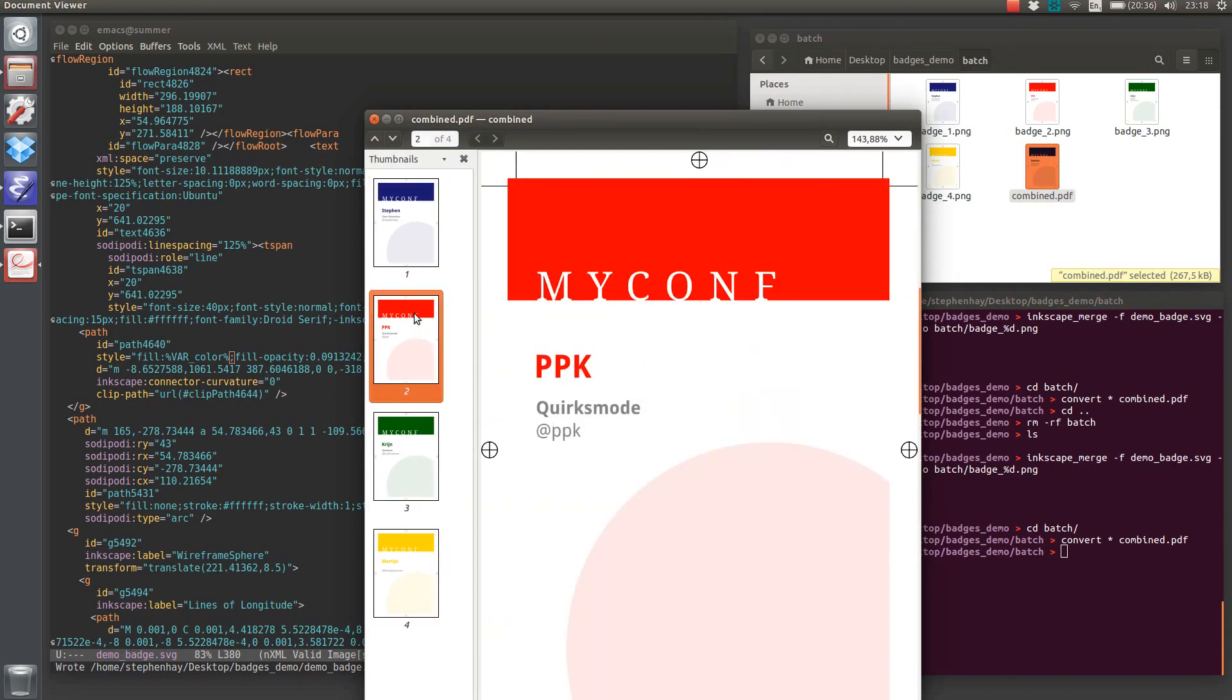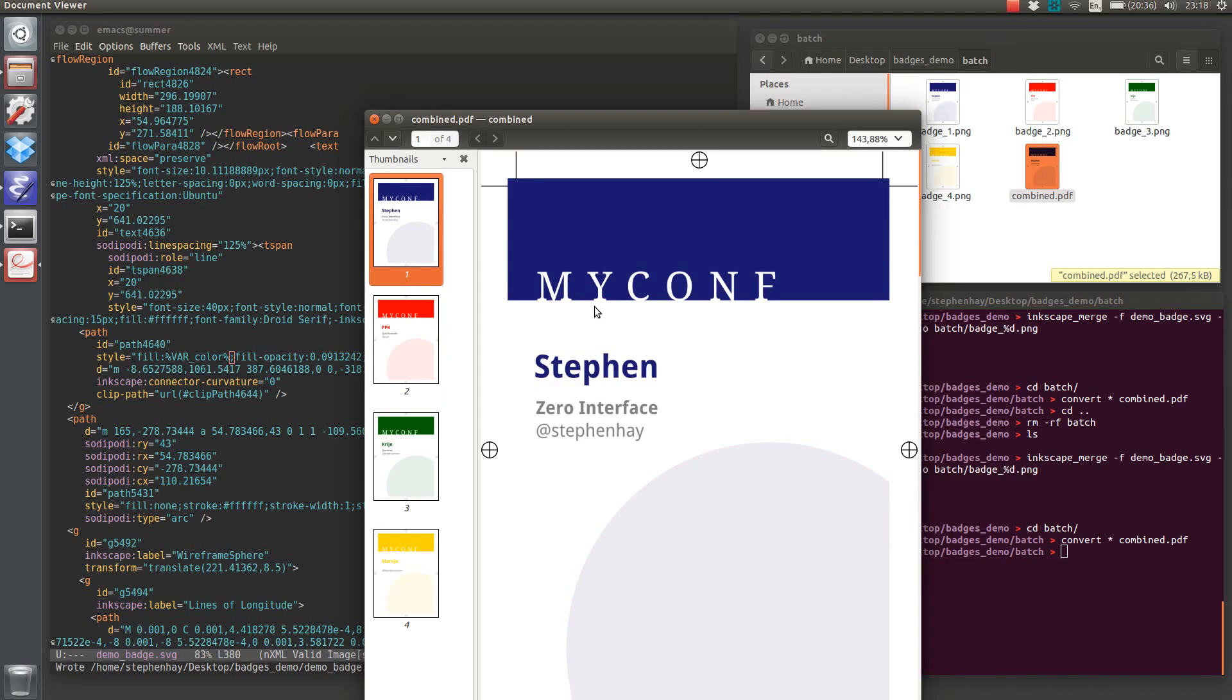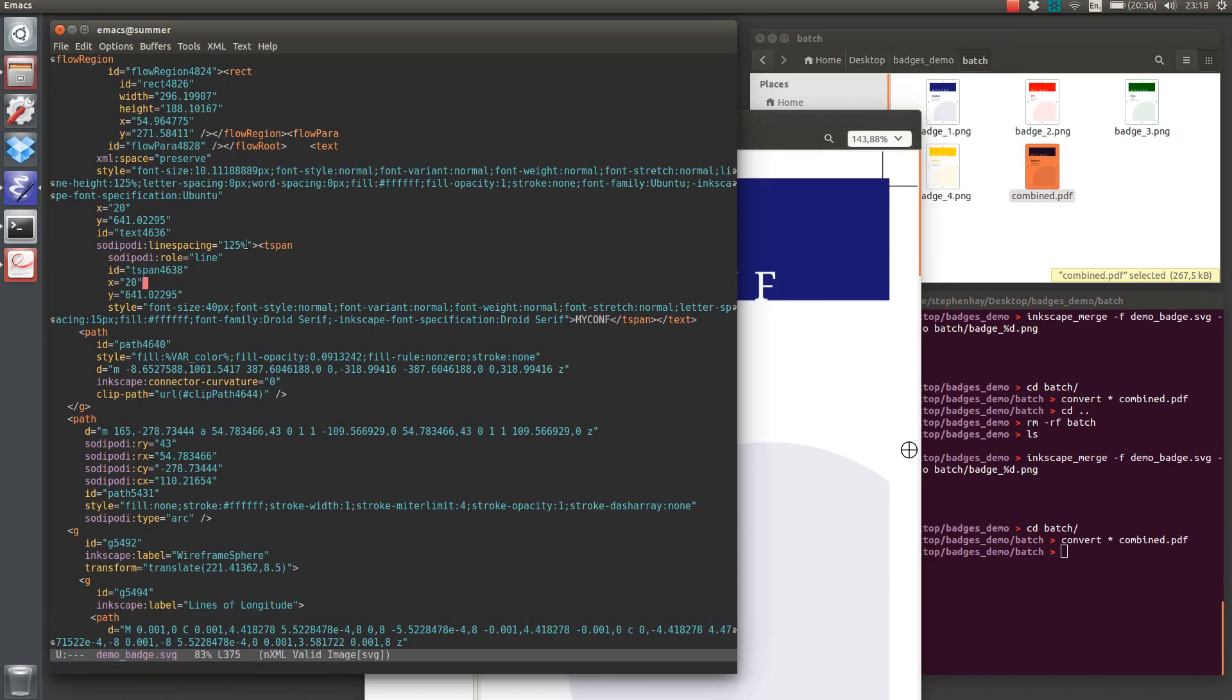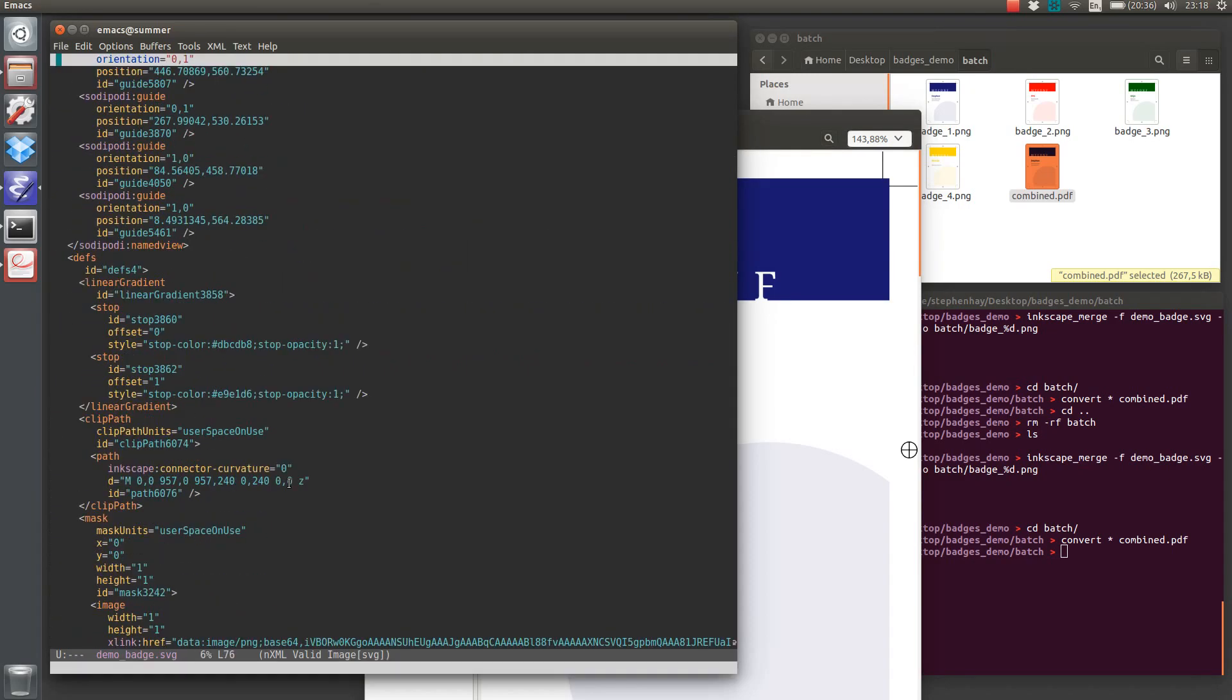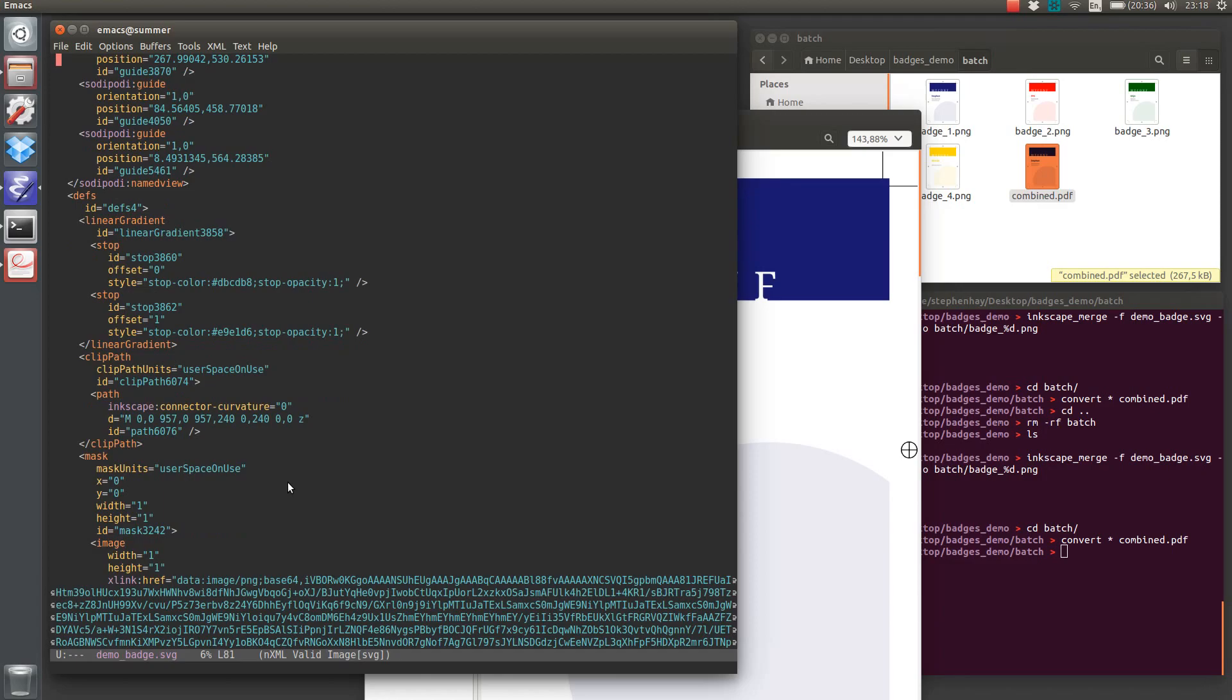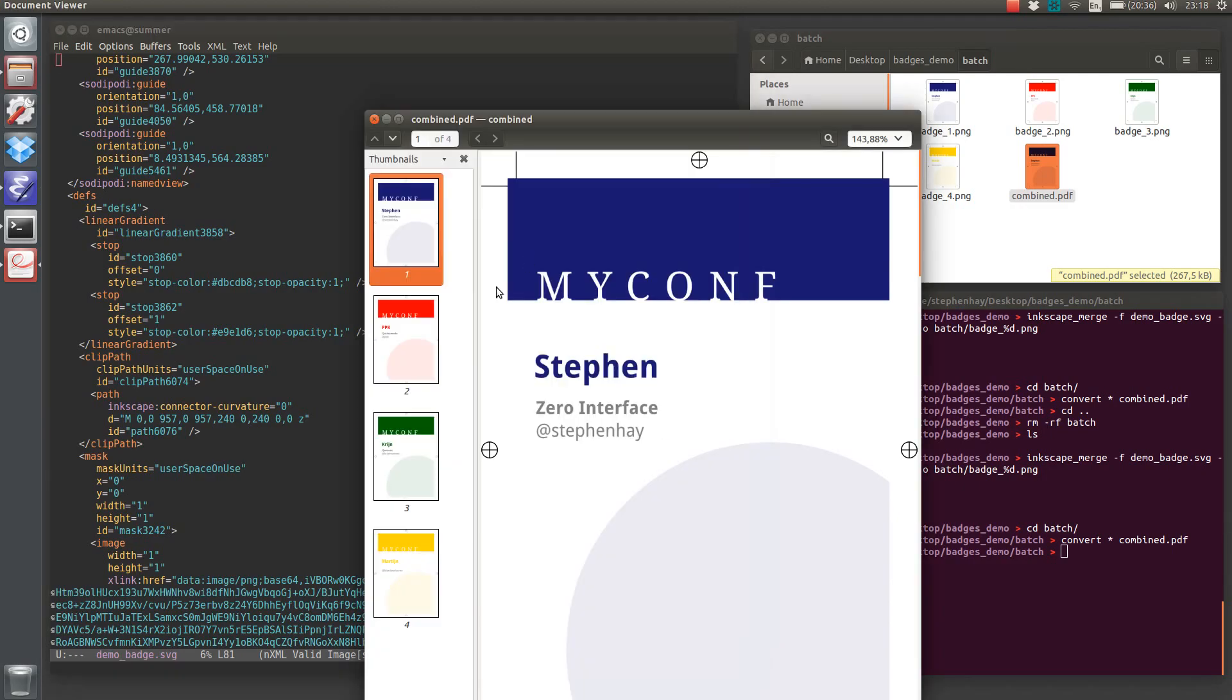This is just a simple example. It's not an actual conference. But you can imagine if you want to make conference badges and you want to differentiate between speakers and attendees or sponsors, then you could do different things with color and text. Basically, anything you can, any text that's in this SVG file, you can replace with a variable and use Inkscape merge to replace those variables with values from the CSV. And then you can also combine those into a PDF that your printer can use.